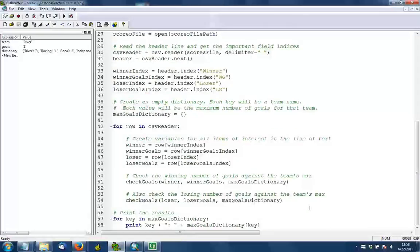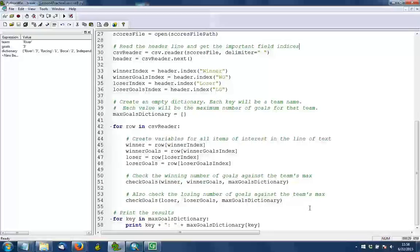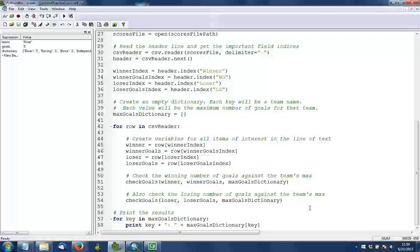So to finish out this script, once we have our dictionary all built, then we're going to loop through it one last time and print each key and each value. And that can be done using a simple for loop like in line 57. In this case, the variable key represents a key in the dictionary. And in line 58, we print out that key and we print a colon and a space and then we print the associated value for that key. If you want to pull a value out of a dictionary, you use square brackets and you pass in the key name. And so that's what we're doing there. So running this all the way through should produce a printout in your interactive window of the different teams, as well as the maximum number of goals found for each.